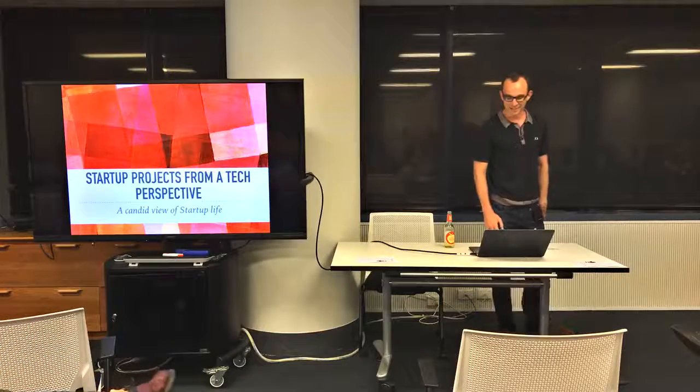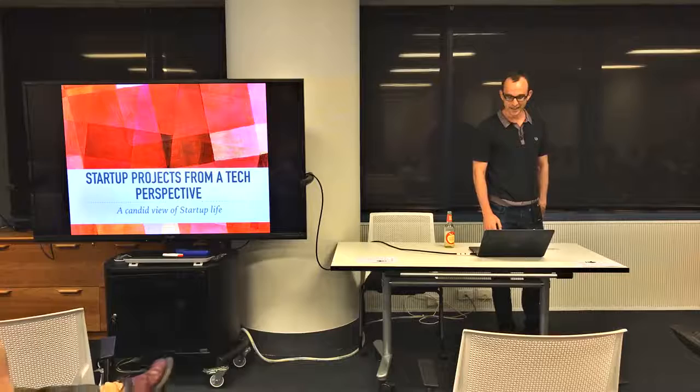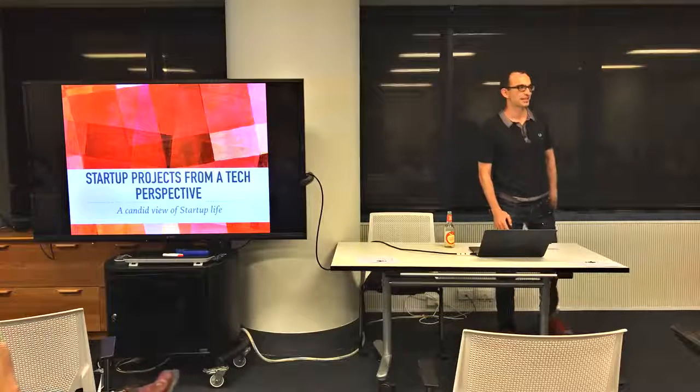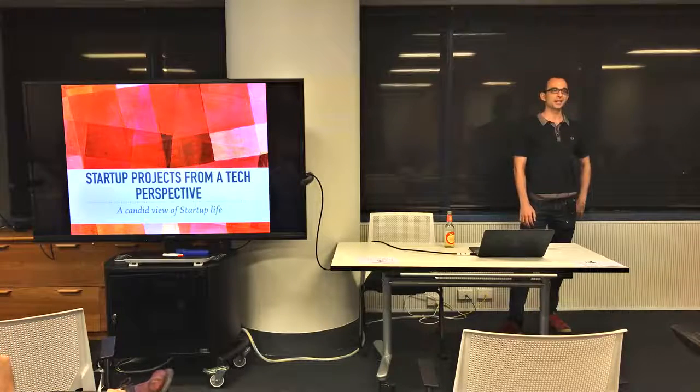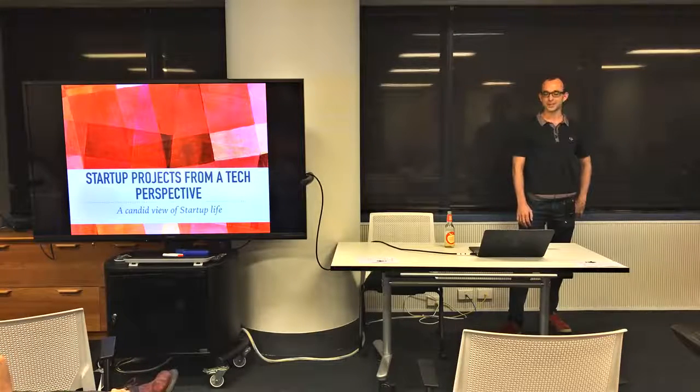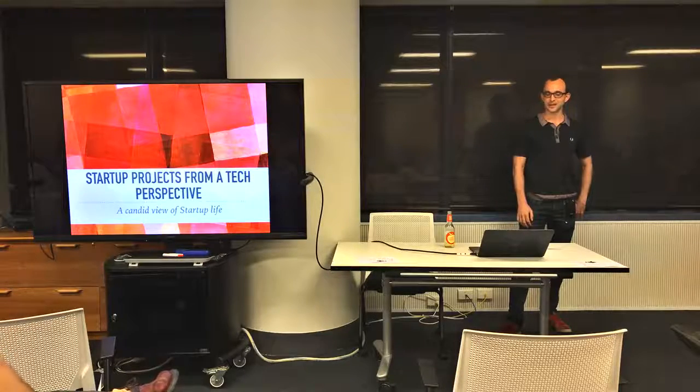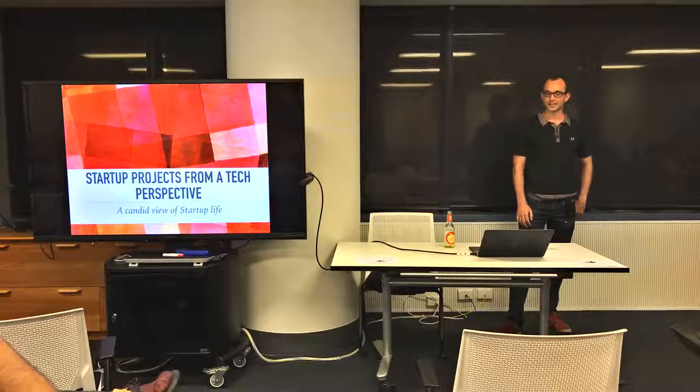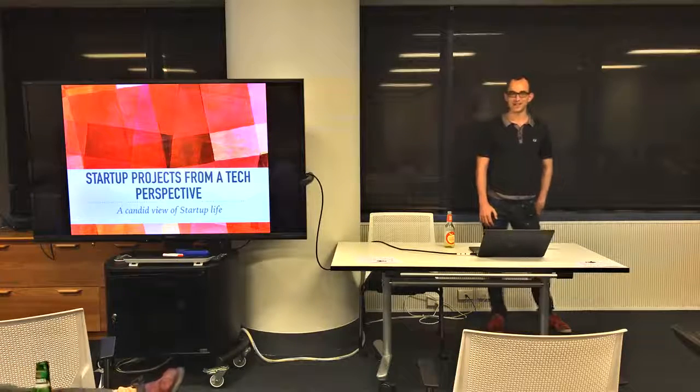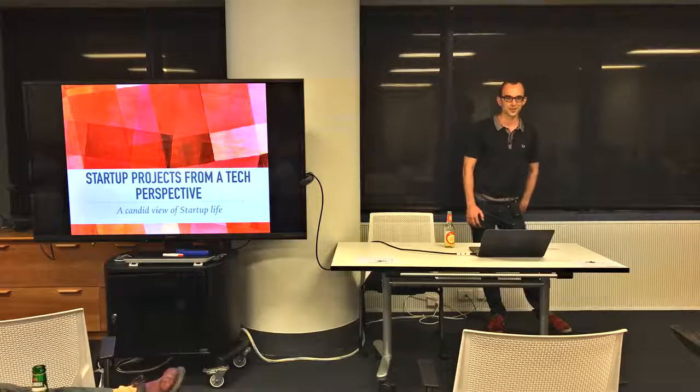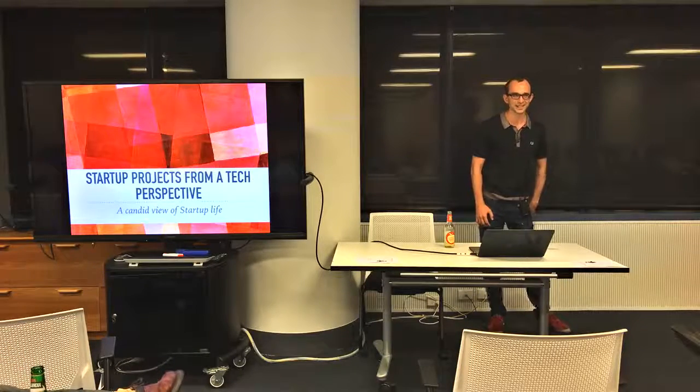So yeah, my presentation is about startup projects from a tech perspective. It's kind of a candid view of startup life, so I'm trying to be as honest as I can.